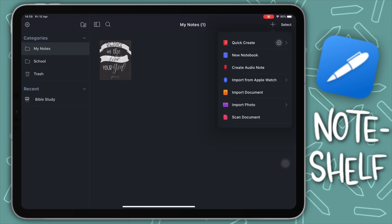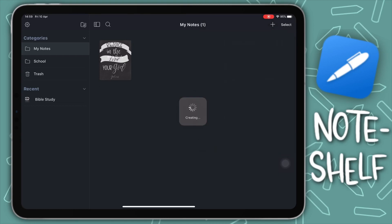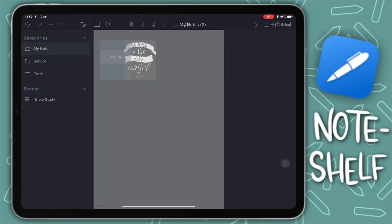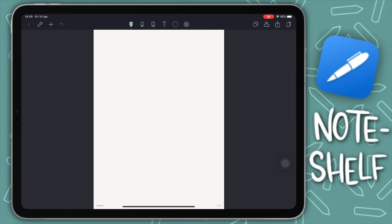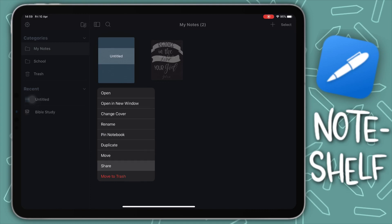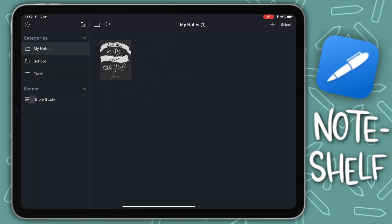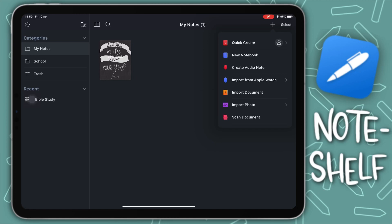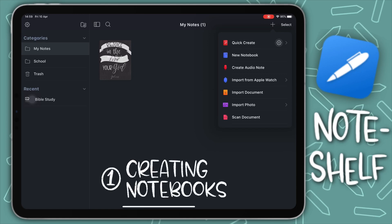If you tap on the plus icon in the top right, a menu pops up with different ways to create a note. Tapping 'Quick Note' opens a blank piece of paper for when you just want to quickly jot something down. You can see what it looks like in your library, tap on it, and do whatever you want. I'll delete that and tap the plus button again to show how to create a new notebook.